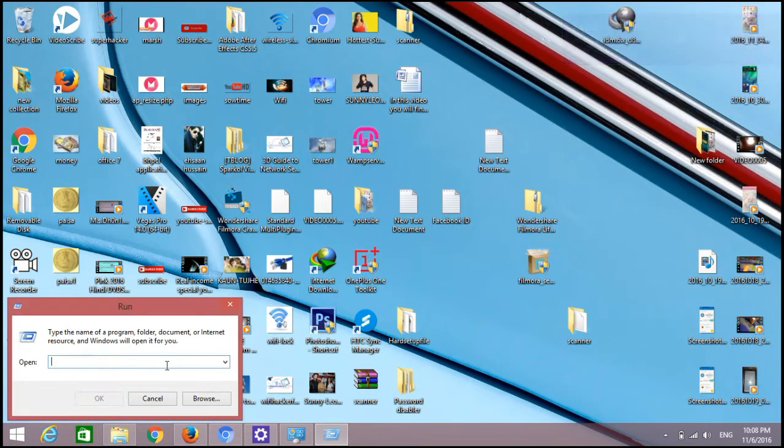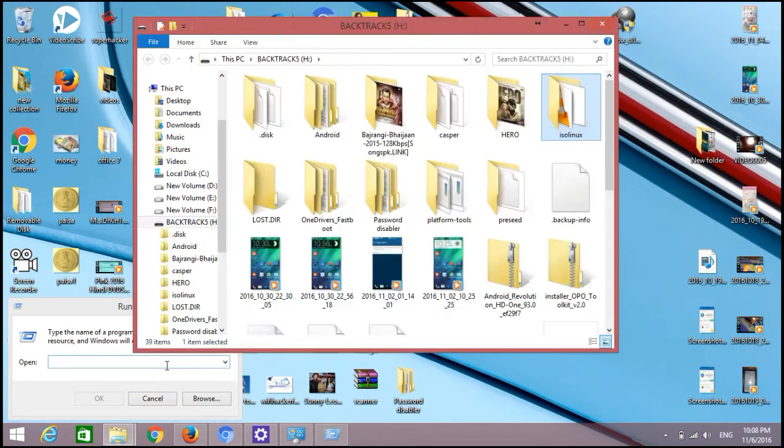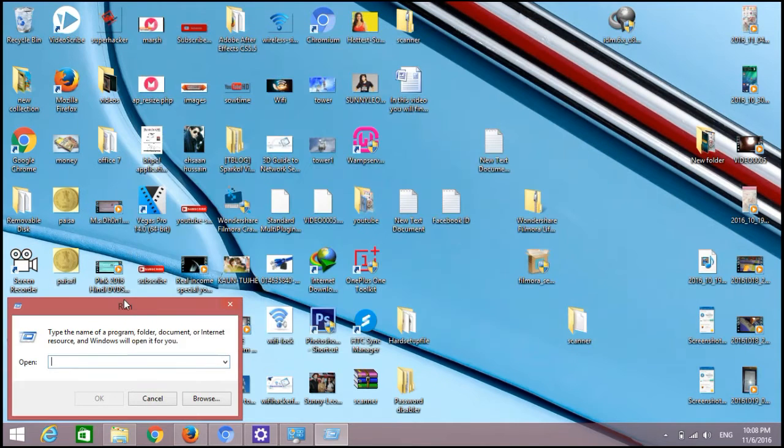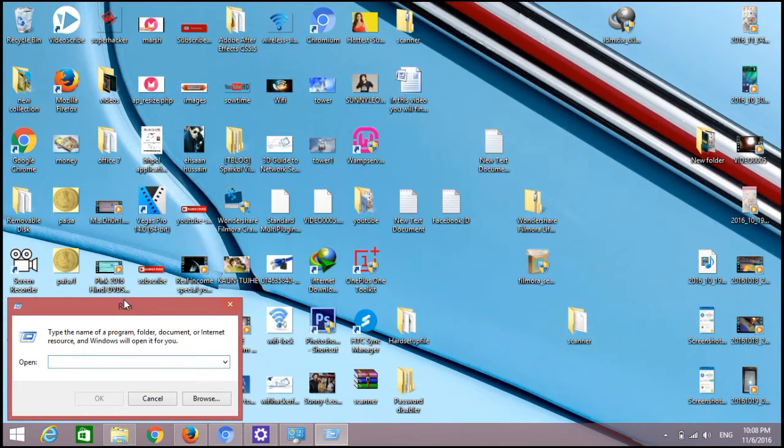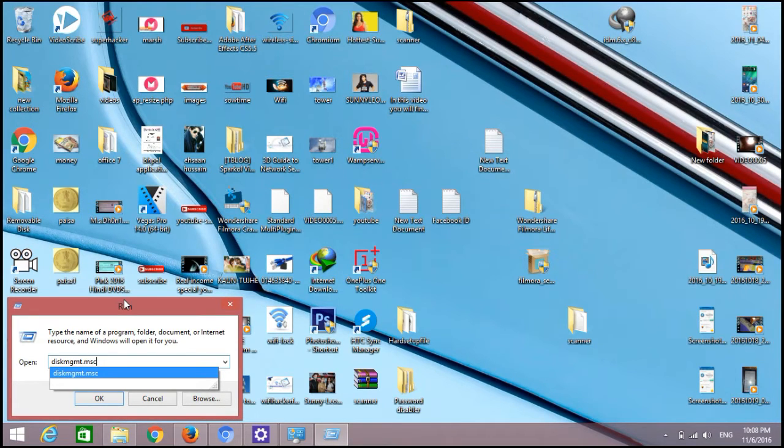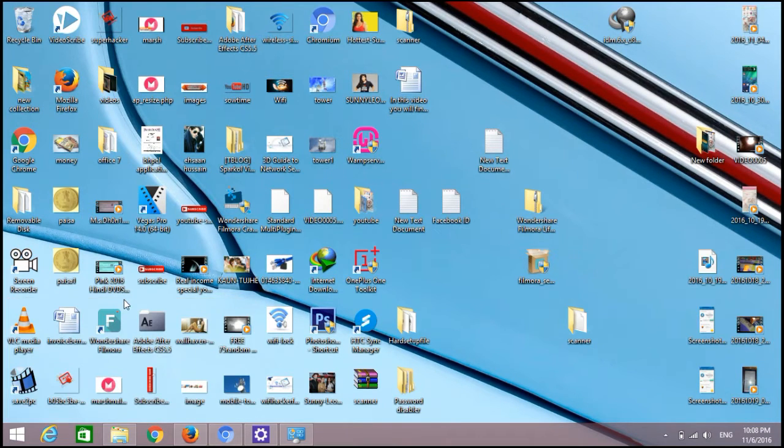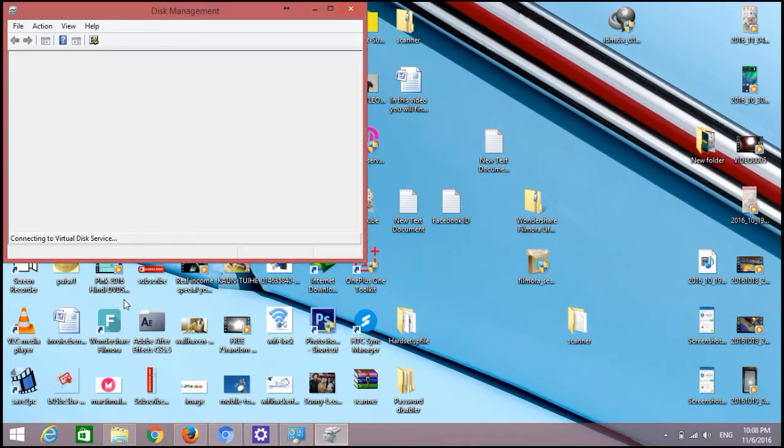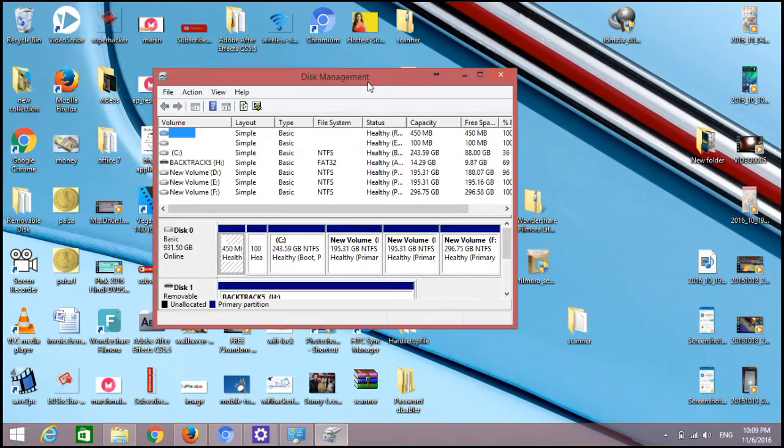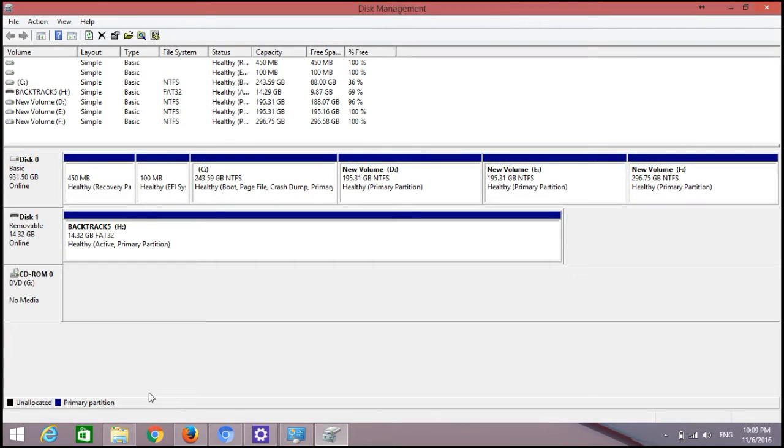Type here disk management dot msc. When it opens, you will find that your pendrive is there.